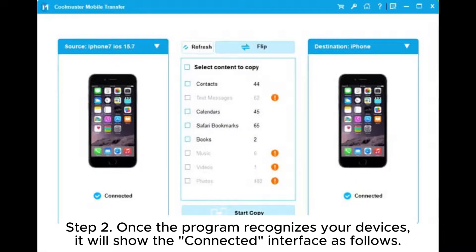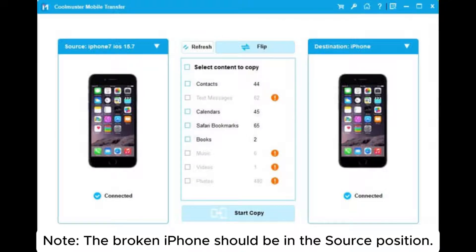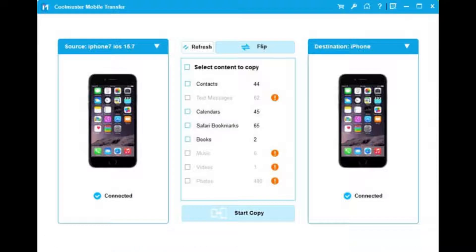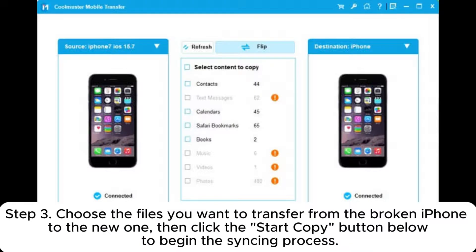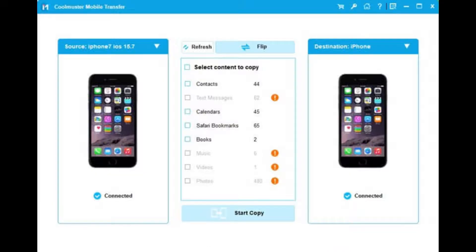Step 2: Once the program recognizes your devices, it will show the connected interface. Note: the broken iPhone should be in the source position. If needed, click Flip to switch their positions. Step 3: Choose the files you want to transfer from the broken iPhone to the new one, then click the Start Copy button below to begin the syncing process.